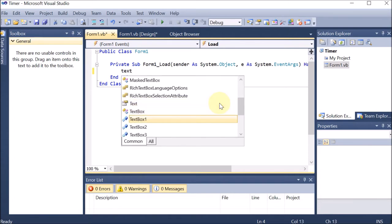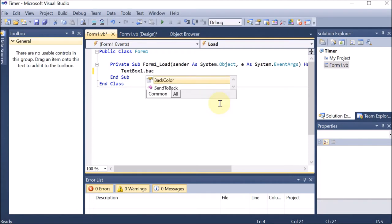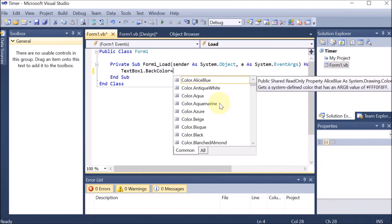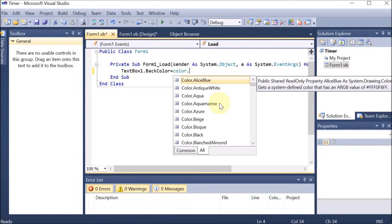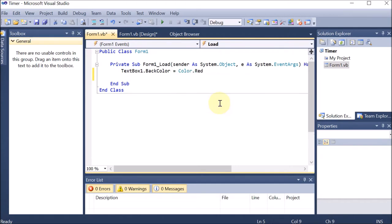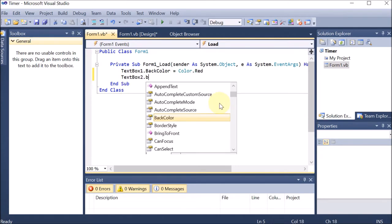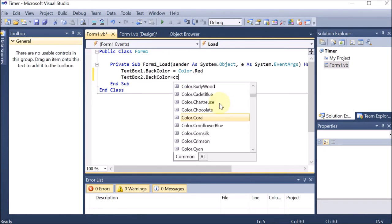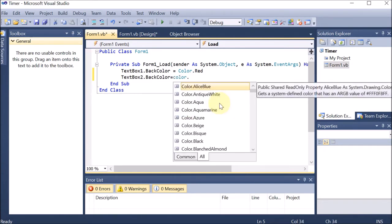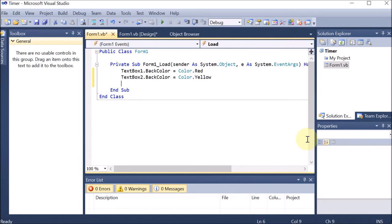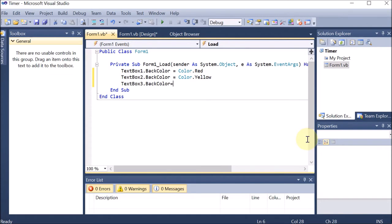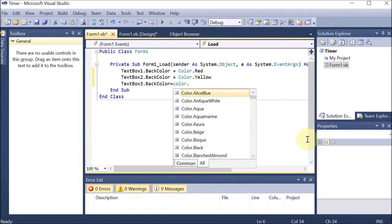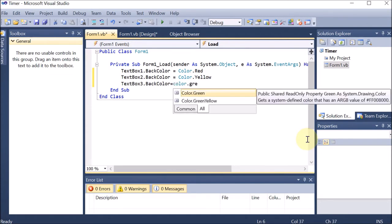I'm mentioning that TextBox1.BackColor — we know there are three traffic lights, one is red — so we are mentioning Color.Red. Then TextBox2.BackColor we are providing Color.Yellow, so this is our second light. Now creating the third light: TextBox3.BackColor is equal to Color.Green. So these are the three lights we have created.